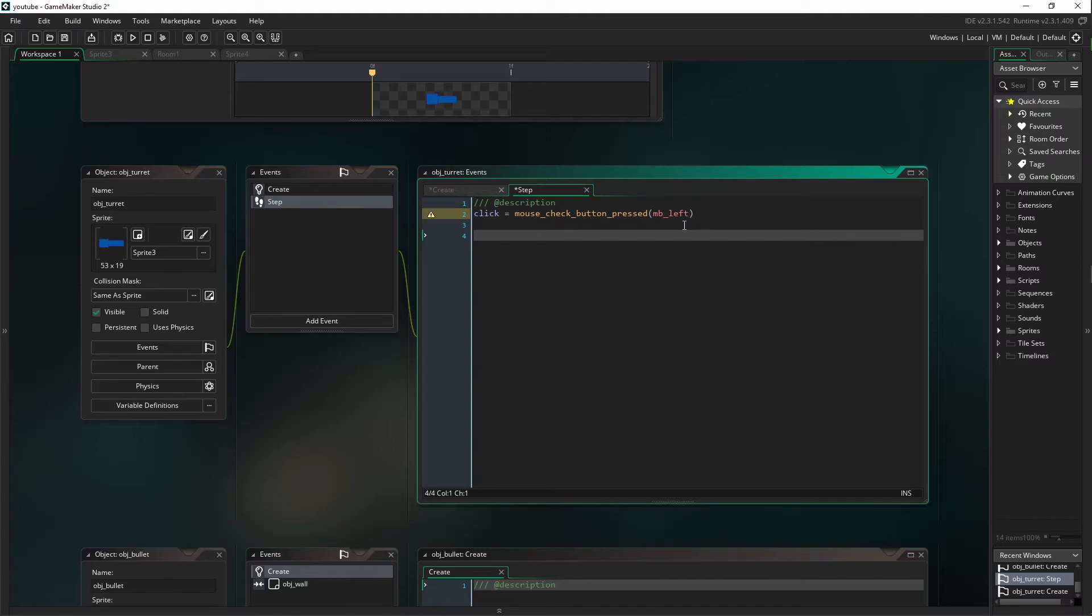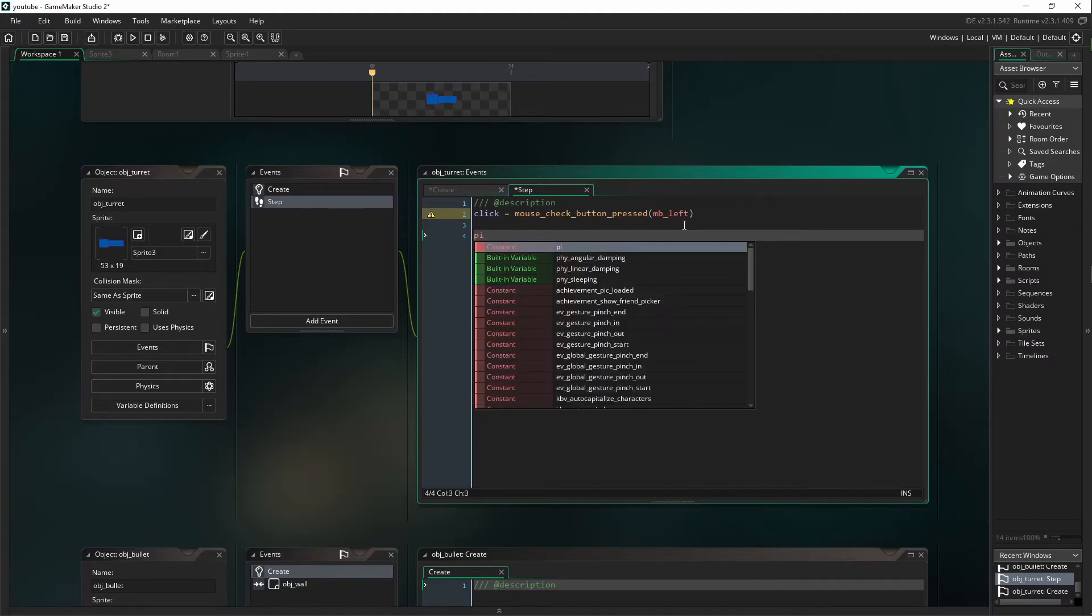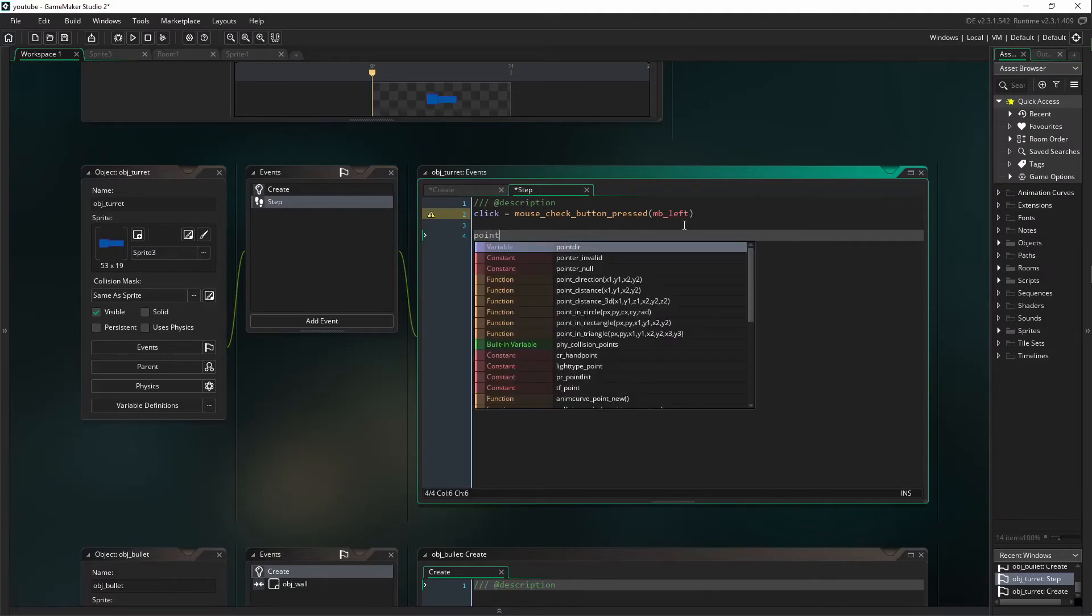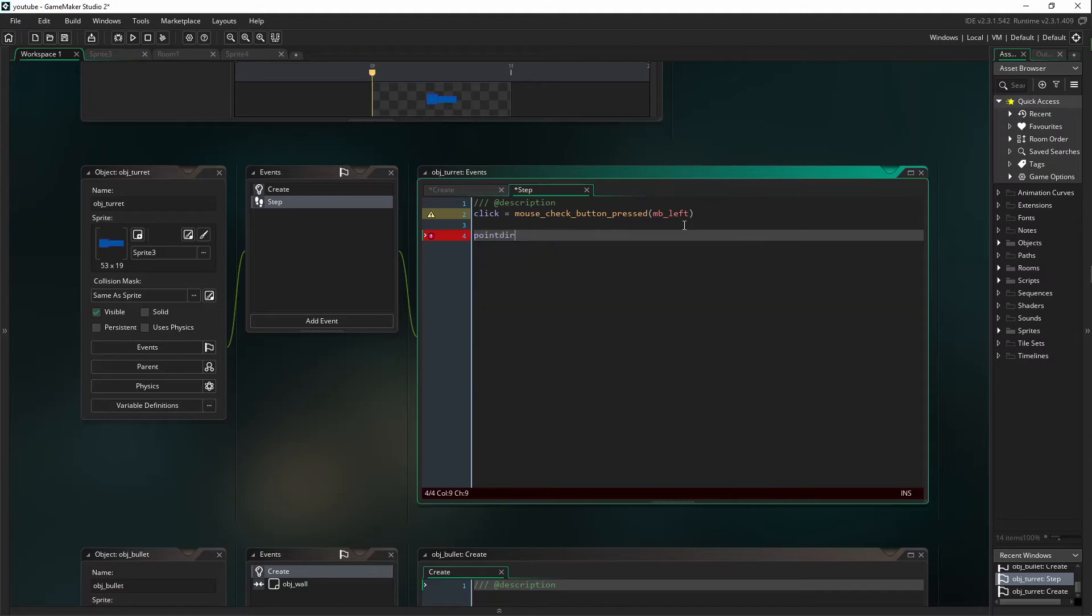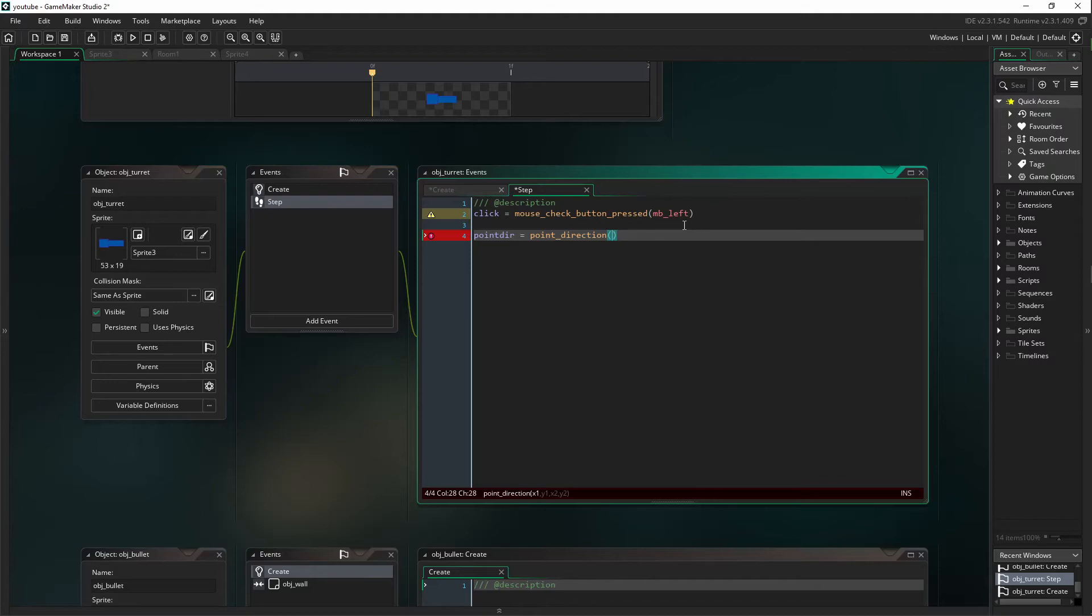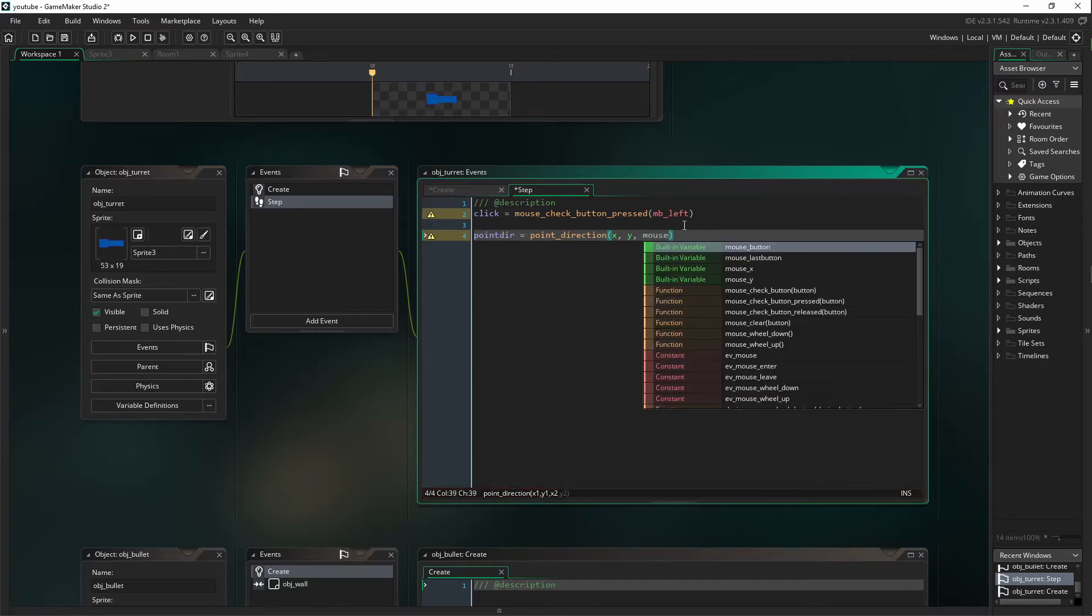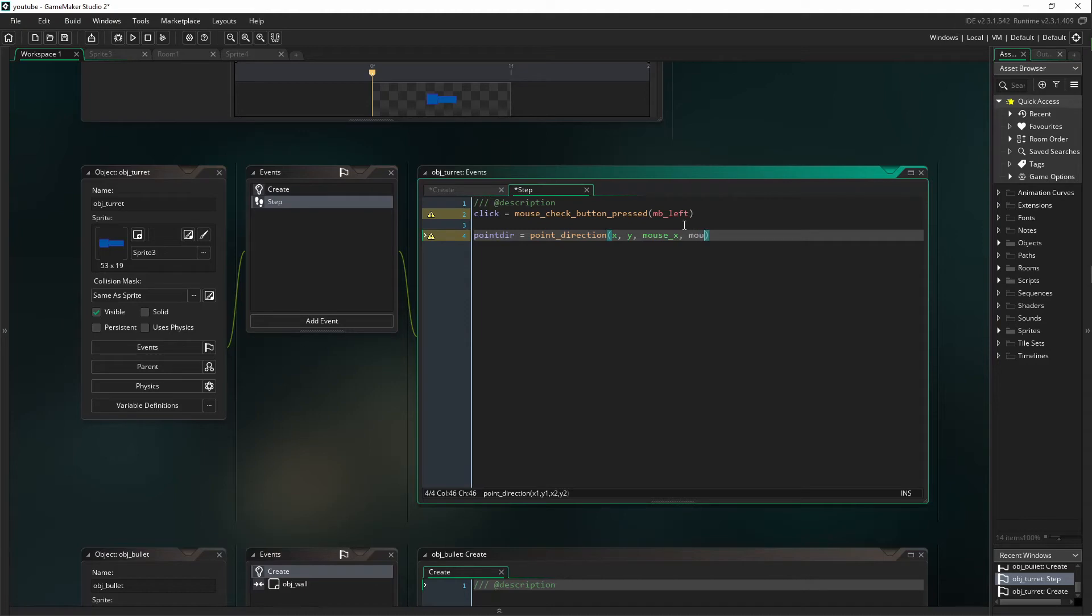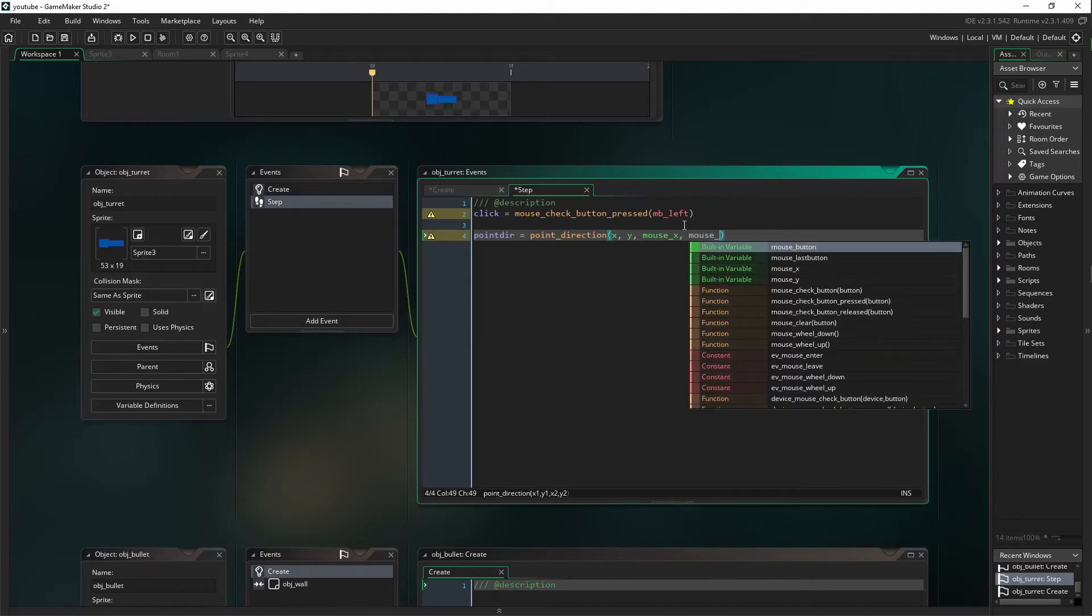Next one, we are going to set up point_dire. And it's going to equal point_direction, X, Y, then mouse_X, then mouse_Y.